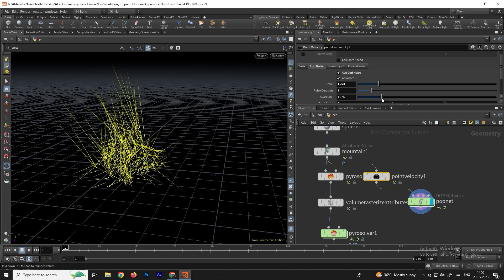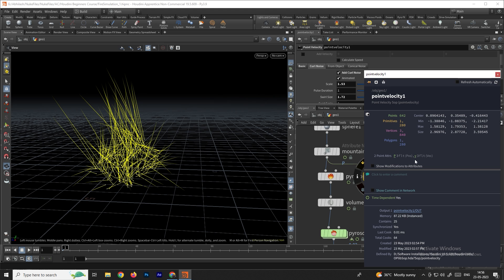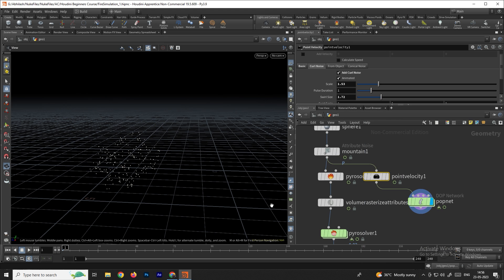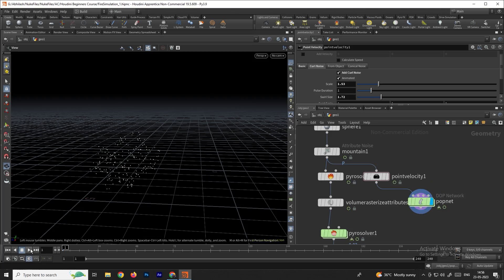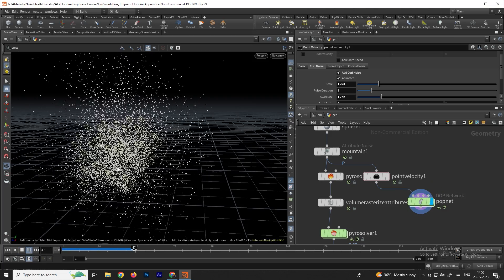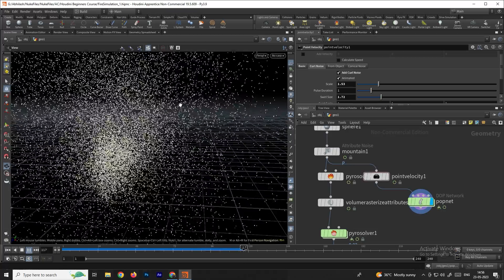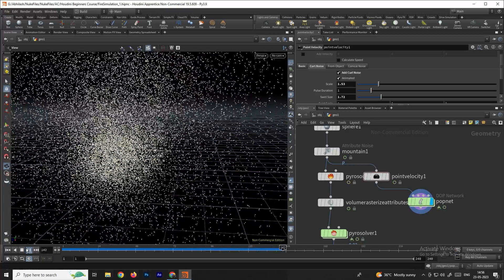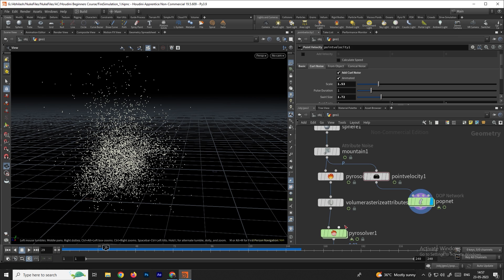Disable the point velocity display, then enable the POP network and click play. Now you can see the particles are going in random directions towards the Y axis.